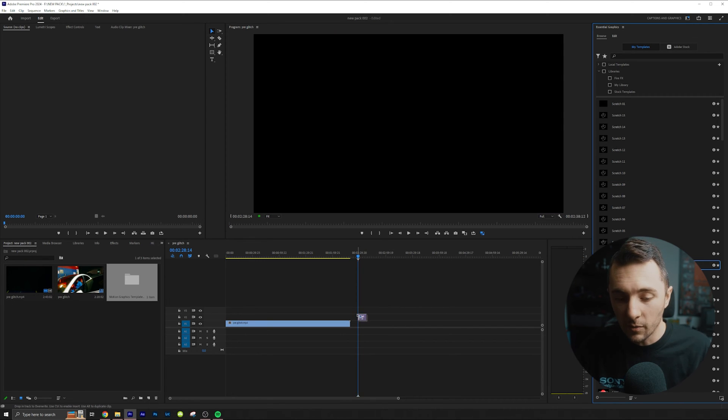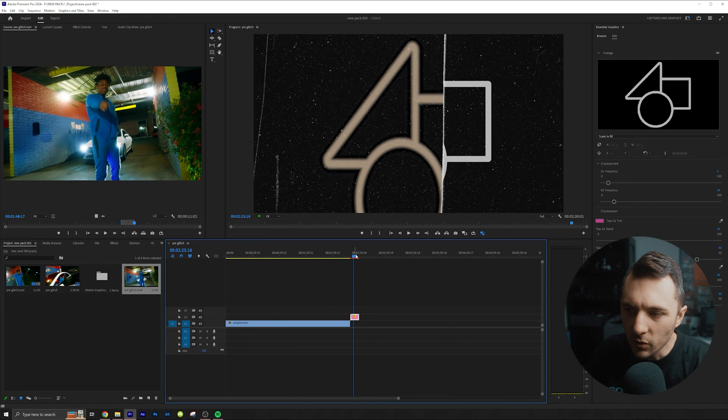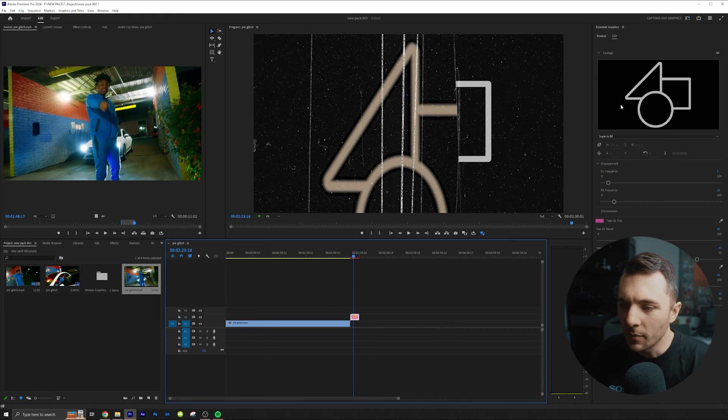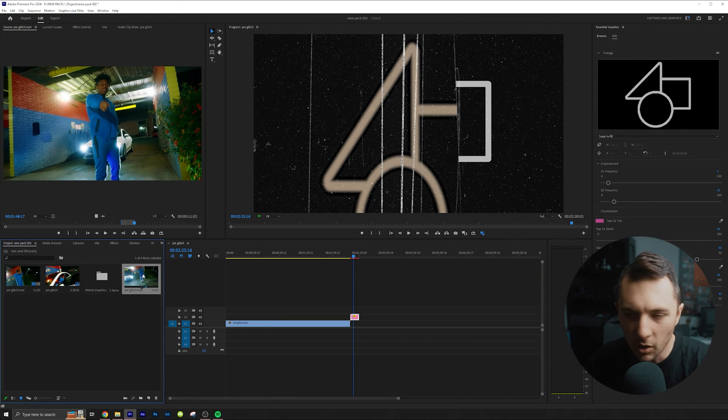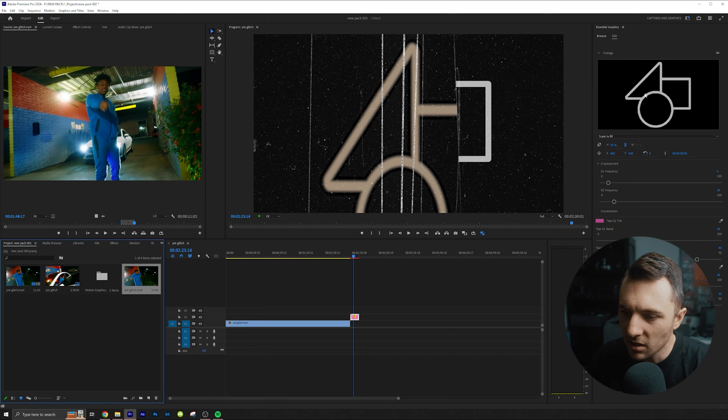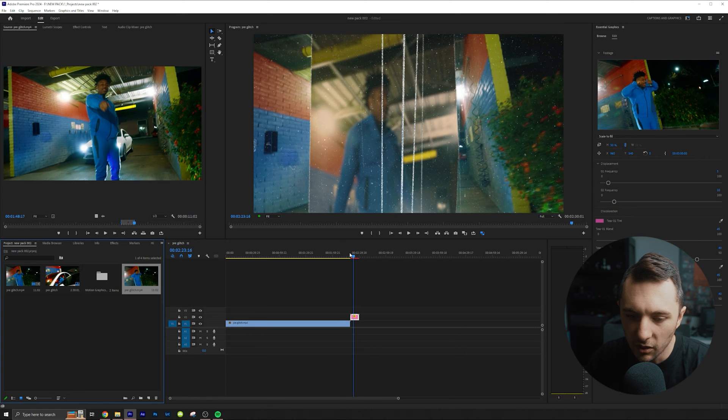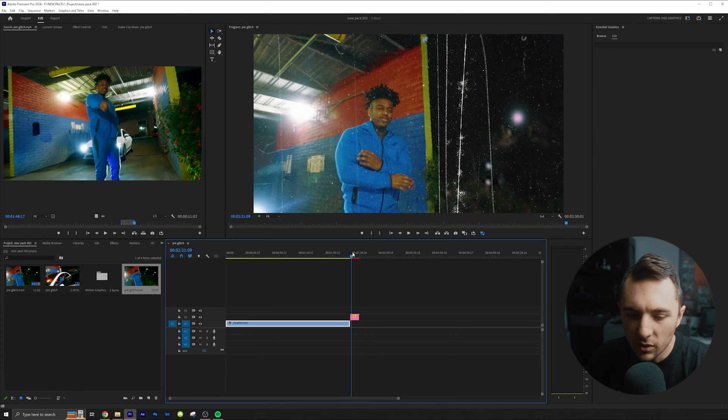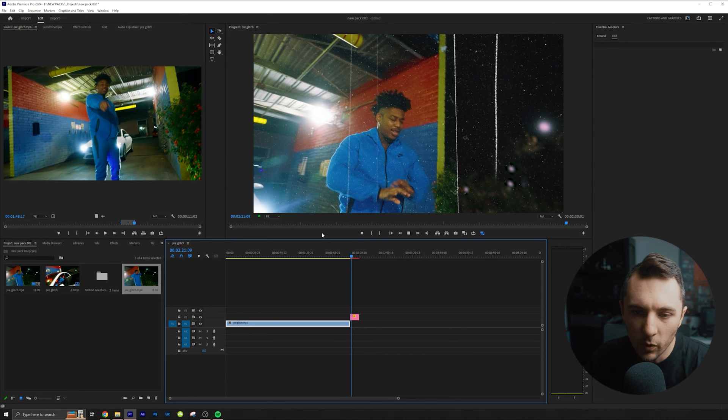All you have to do is just drag them into your timeline. So once the effects in your timeline, you really just have to drag in your clip. So I'm going to go ahead and drag this clip in right here and you can see when we play it.